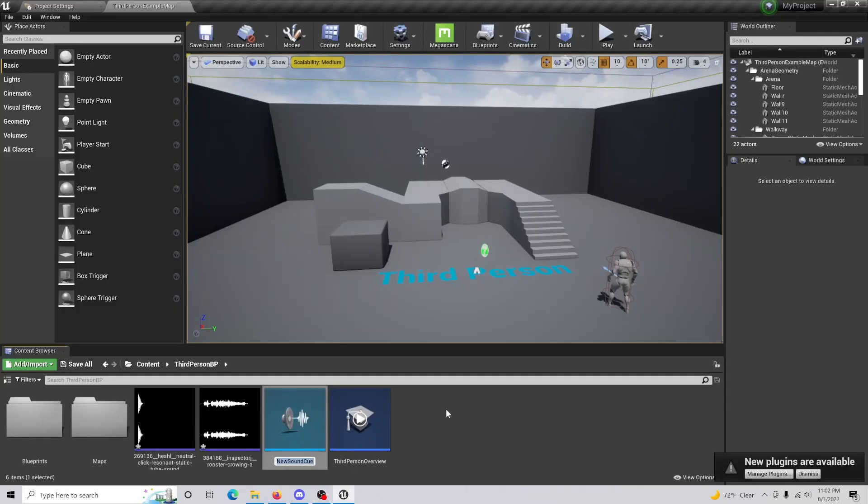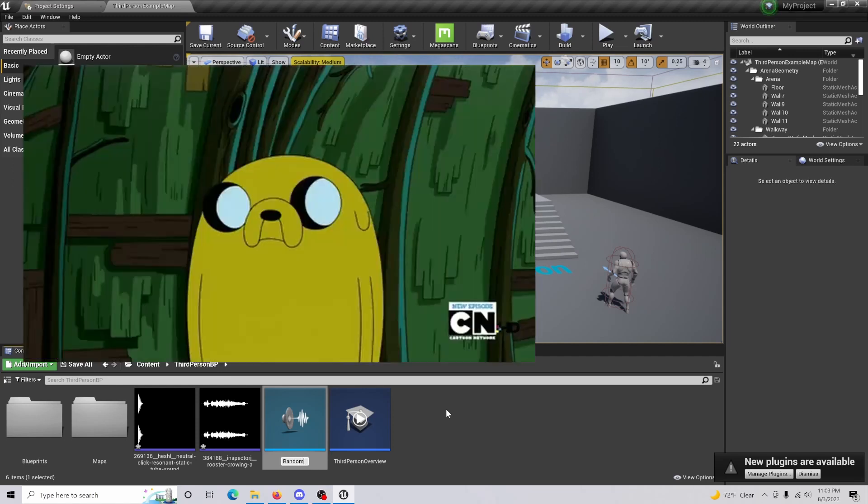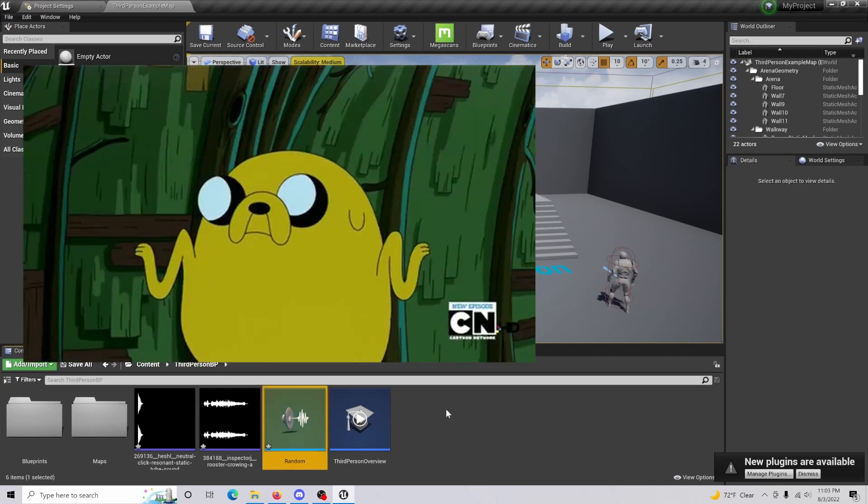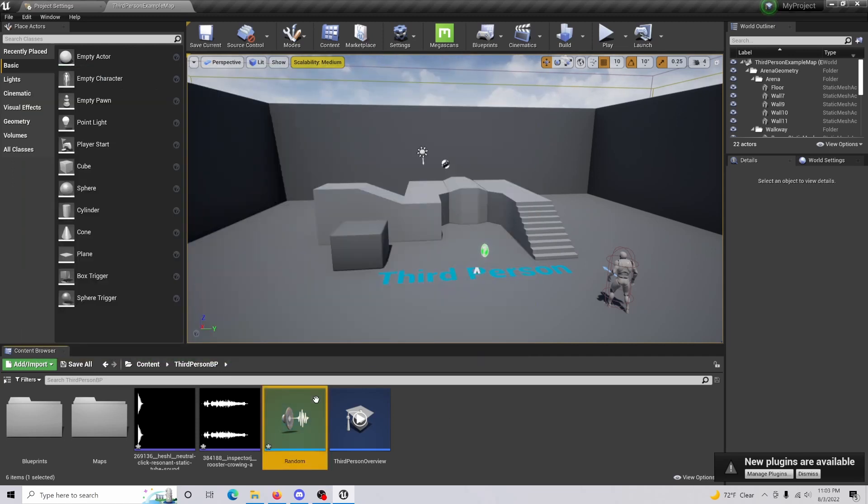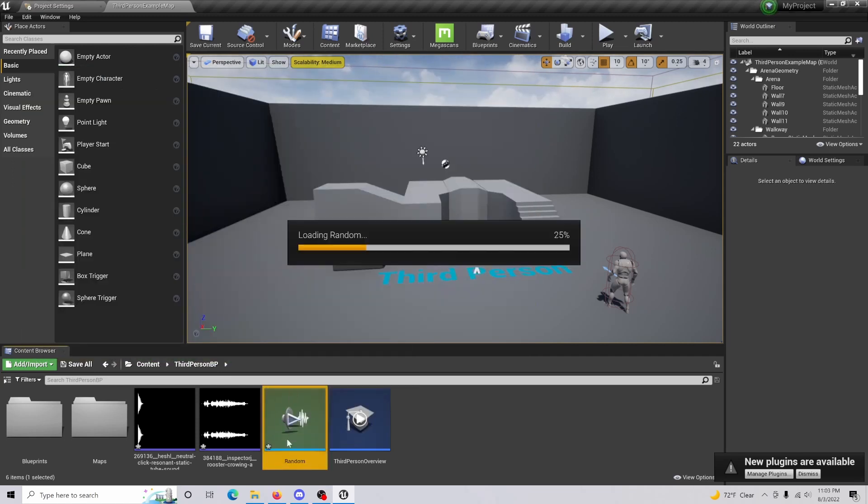From here, what you're going to want to do is just title this random or whatever you would like to title it, and then open this up.